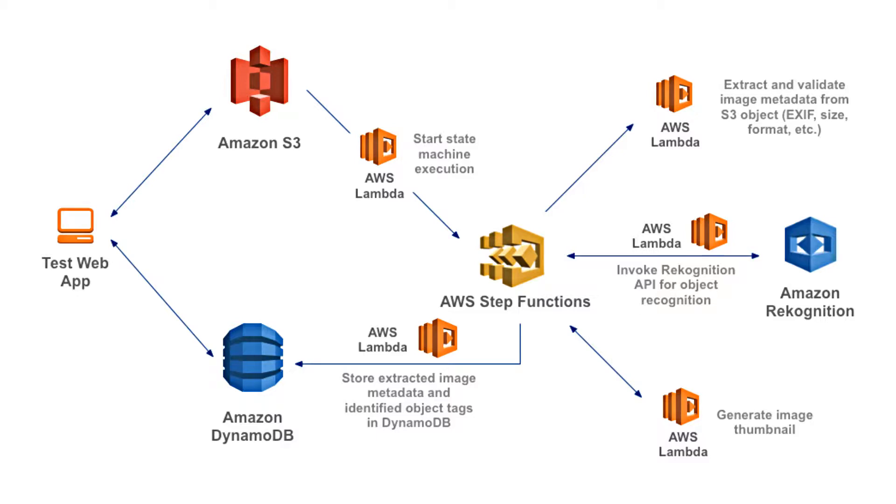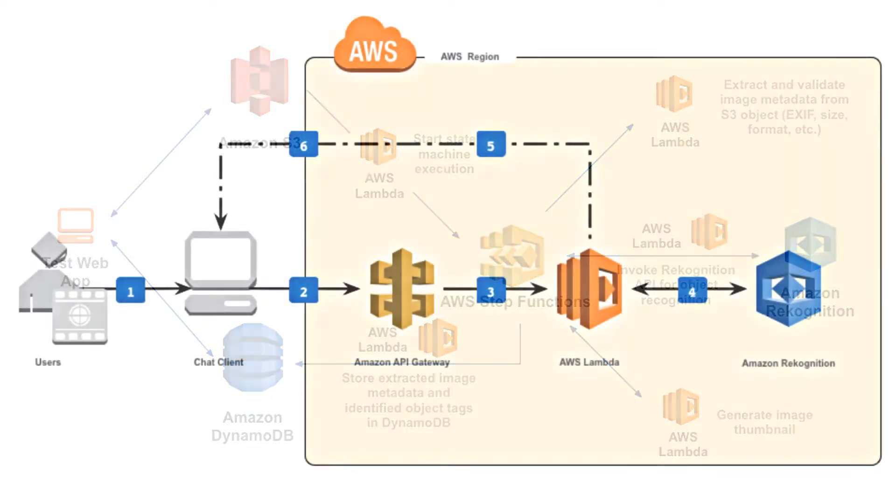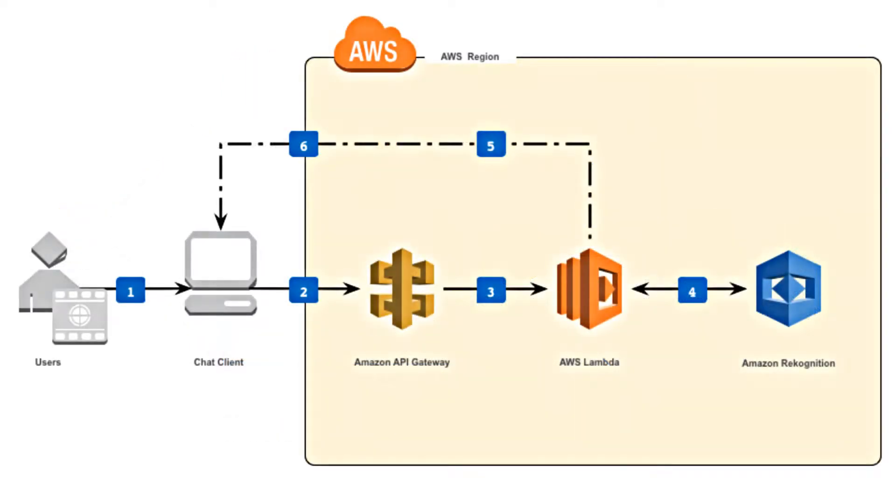In this video, however, we will show users how to create a threat model for an image moderation chat box based on the AWS serverless reference architecture. Creating threat models for the other monitoring chat boxes can then be created in a similar manner.